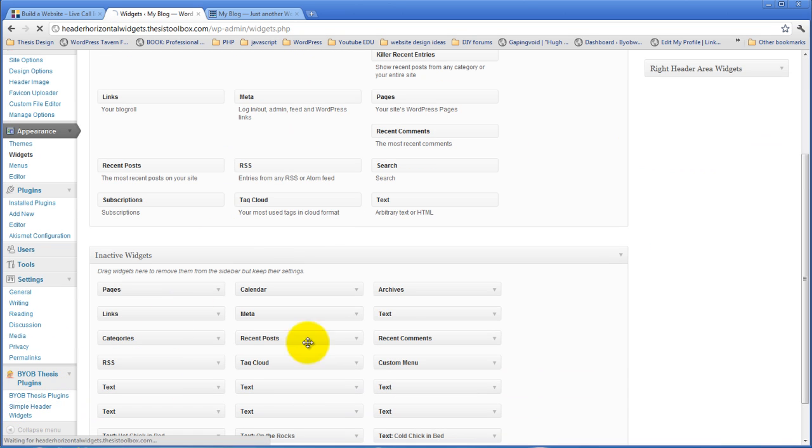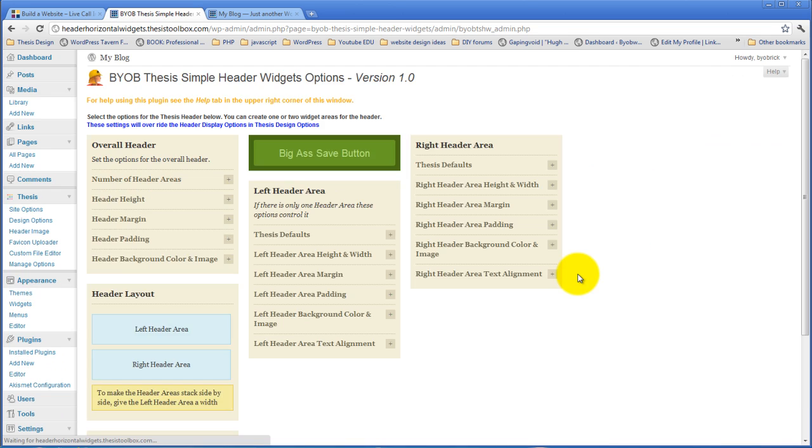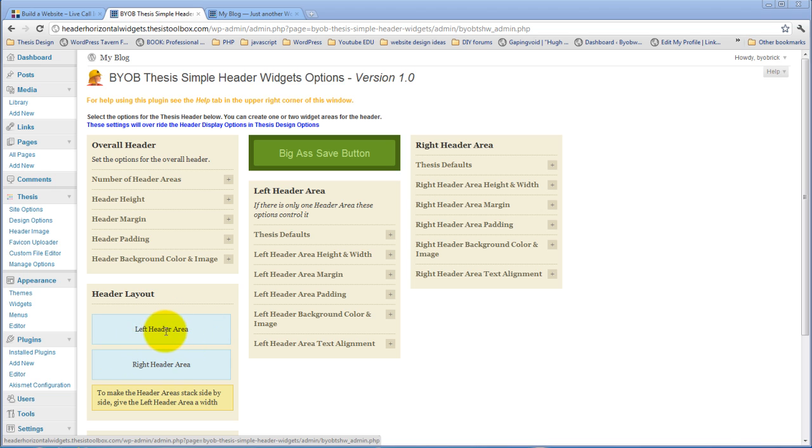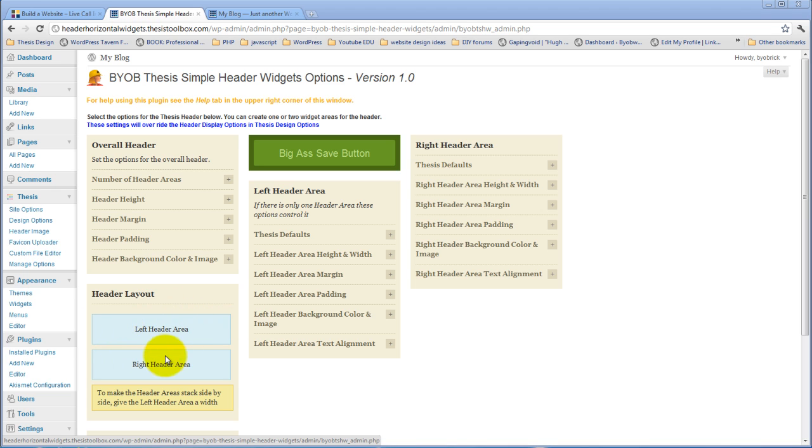So, we'll go back to the options again, and you have a choice of header arrangements. You can either have them stacked just like this, or you can have them sit side by side. Now, if you want an actual left header area and a right header area, what you have to do is you have to give the left header area a width. If you give it a width, the right header area will be automatically sized to take up the rest of the available space and will pop up here beside this.